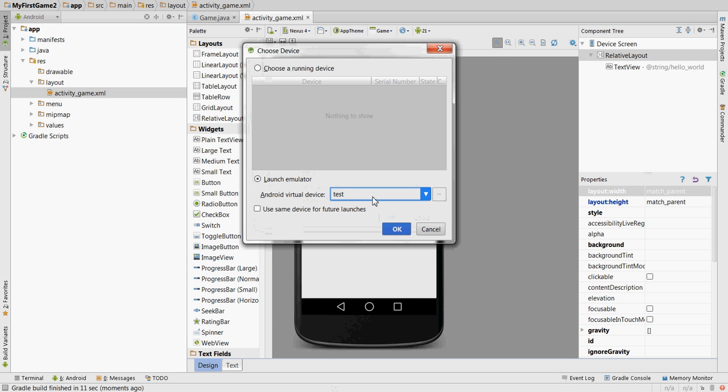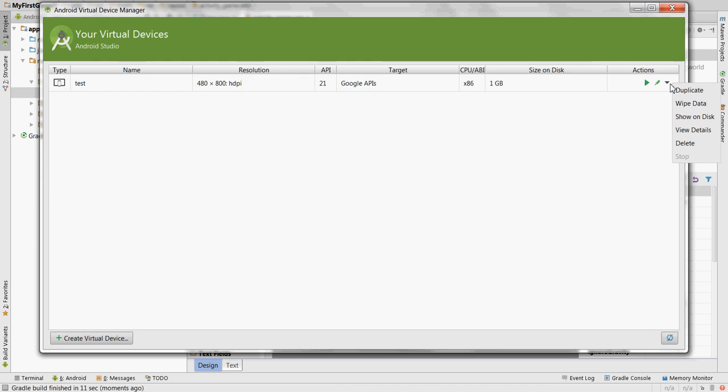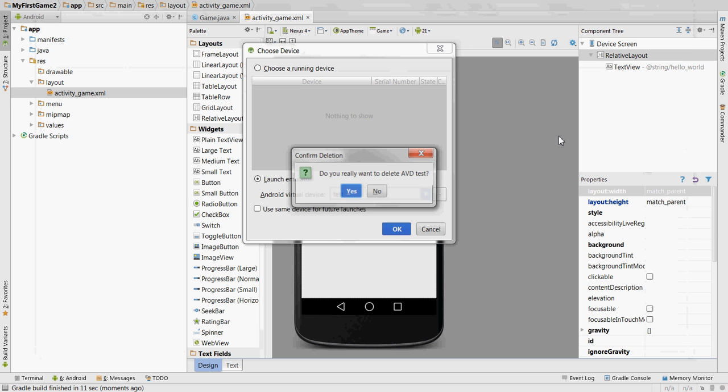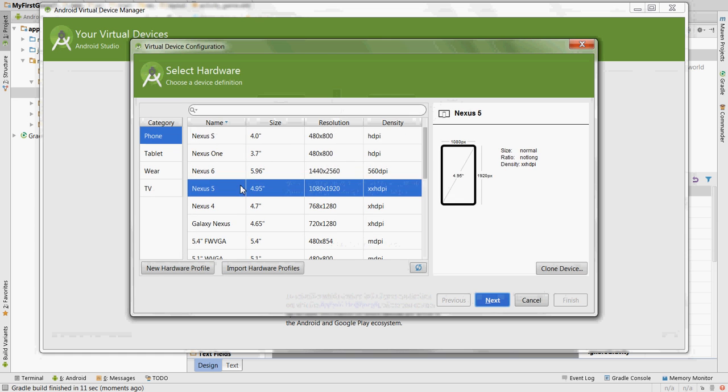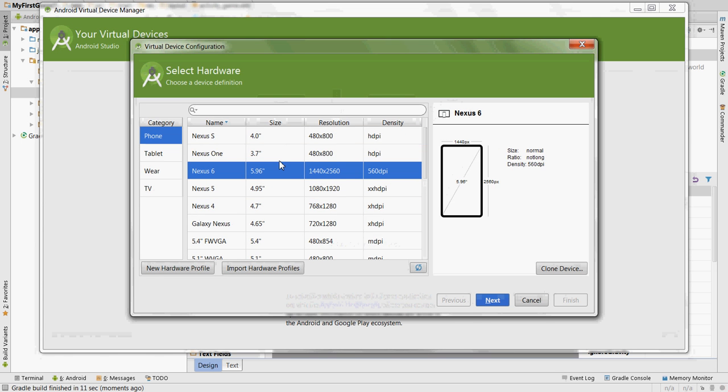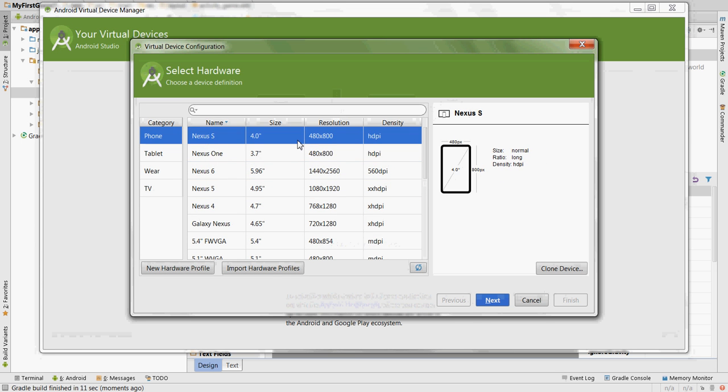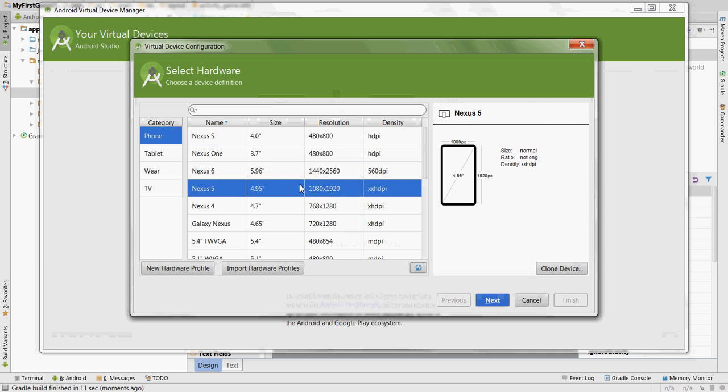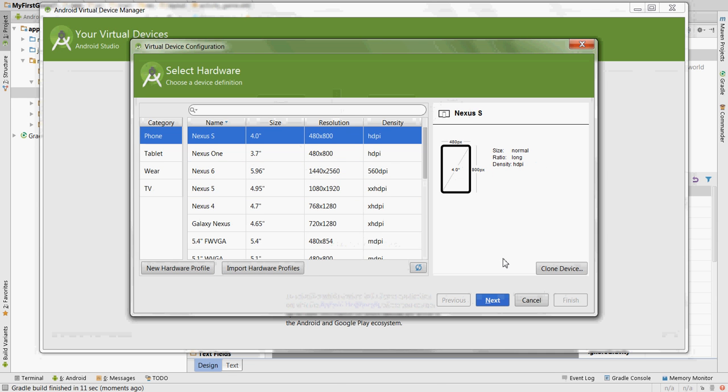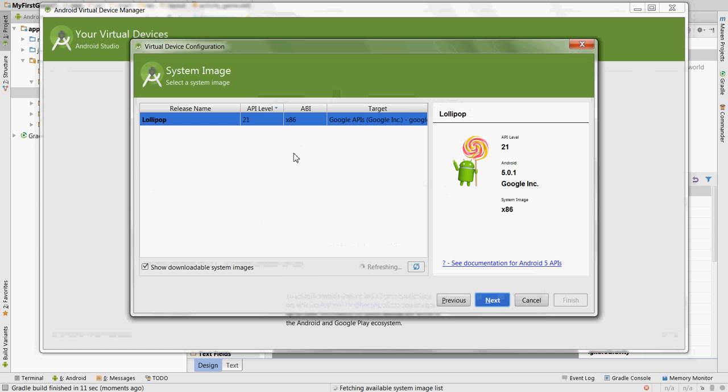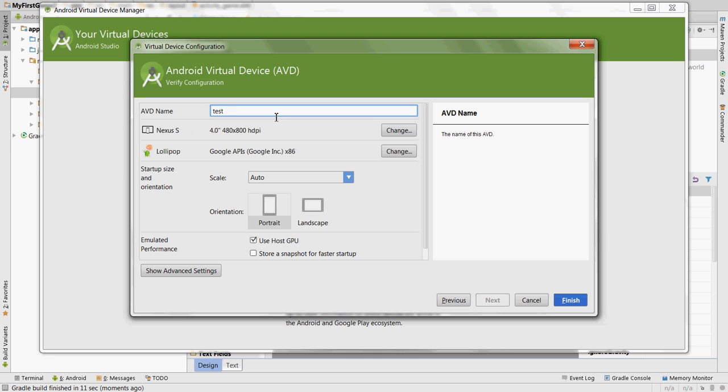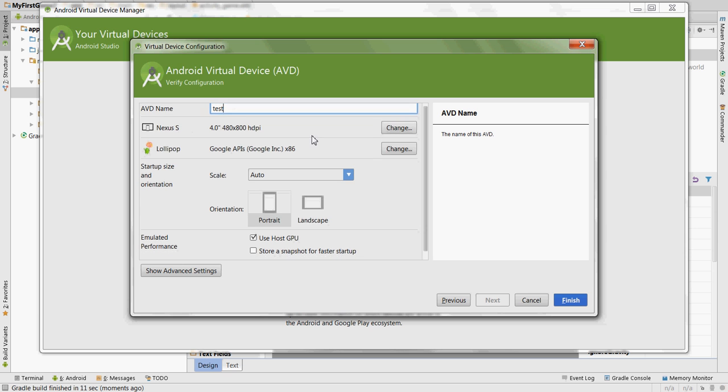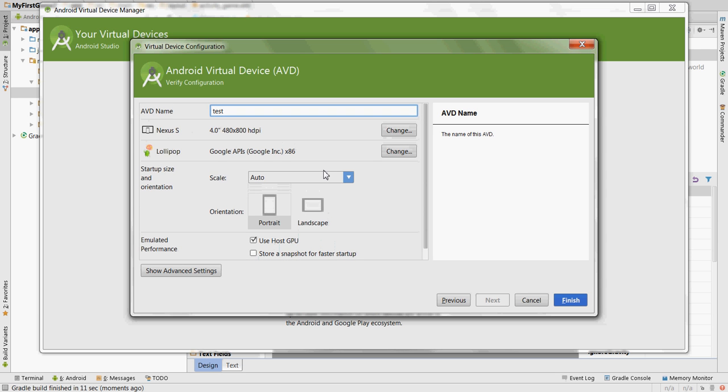And I already have an Android virtual device. You might not, or you might already have one. But let's pretend you don't have one, so I'll delete this one and I'll create a new one. And let's just choose this one's good, Nexus S. Latest API. We'll name it Test. And when we start testing the game, we want to test it on a bunch of different devices with different screen sizes and densities, just to make sure it works on all the devices.